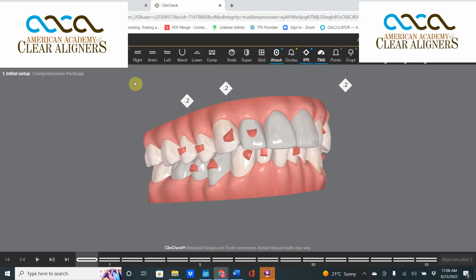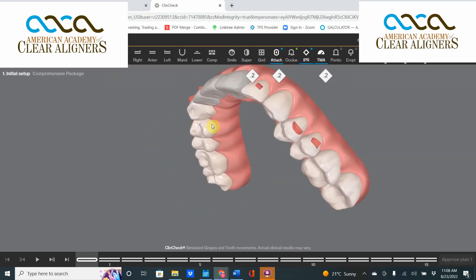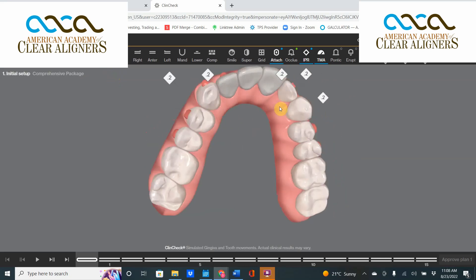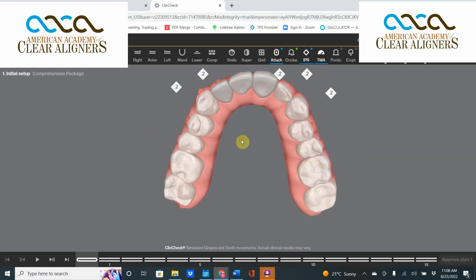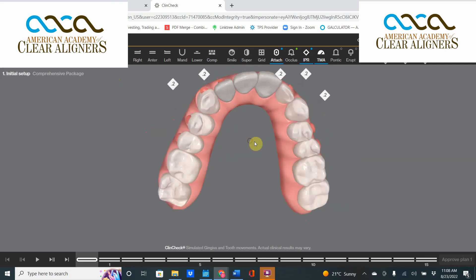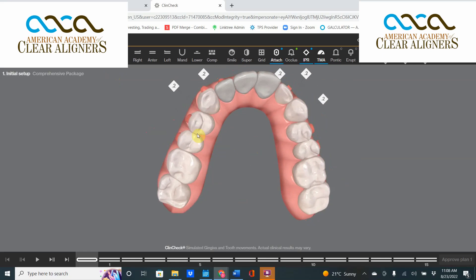The current Invisalign ClinCheck code — whether using Go, Treat, the Galler engine, or the Mollusk engine — obsesses about lining up teeth within the arch. Ordinarily that's a very good thing, but sometimes it can create a little bit of a problem, and I'm going to demonstrate that over here.